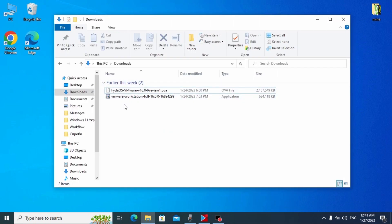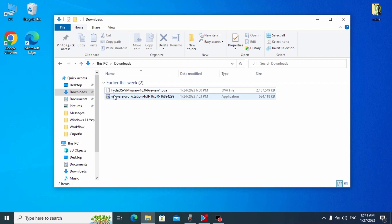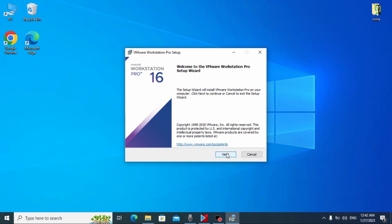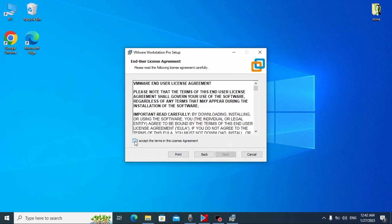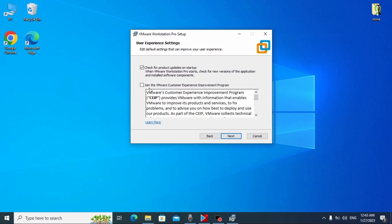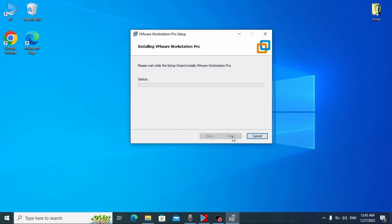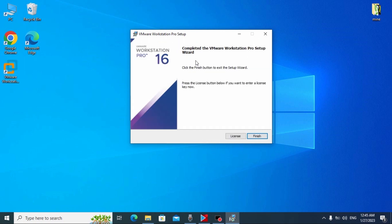After downloading VMware Workstation 16 and the FIDOS file, install the software by double-clicking it. Click Next, check the license agreement option, click Next. I recommend checking both options and clicking Next. Uncheck the second option if preferred, click Next, then Install. Wait until VMware Workstation 16 is installed on your computer. Once complete, click Finish.